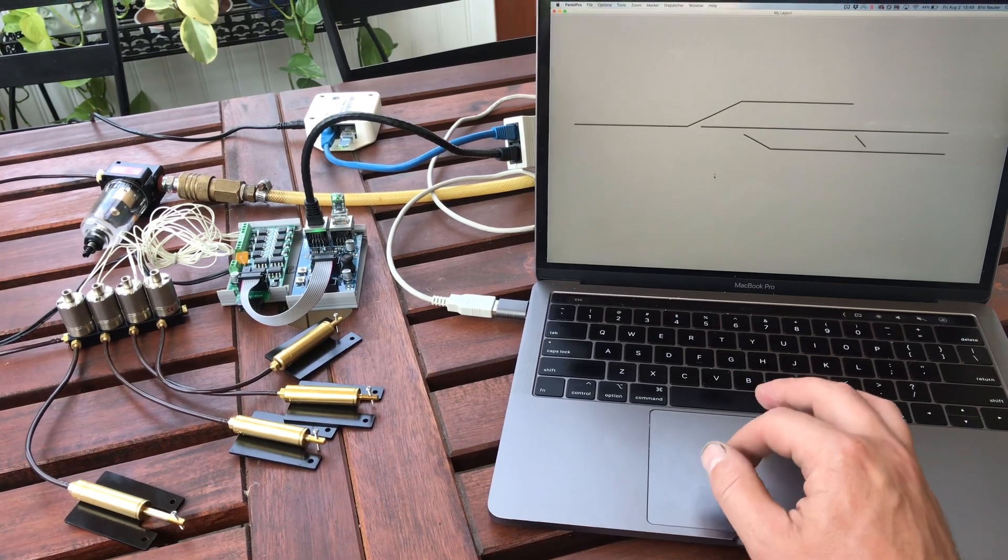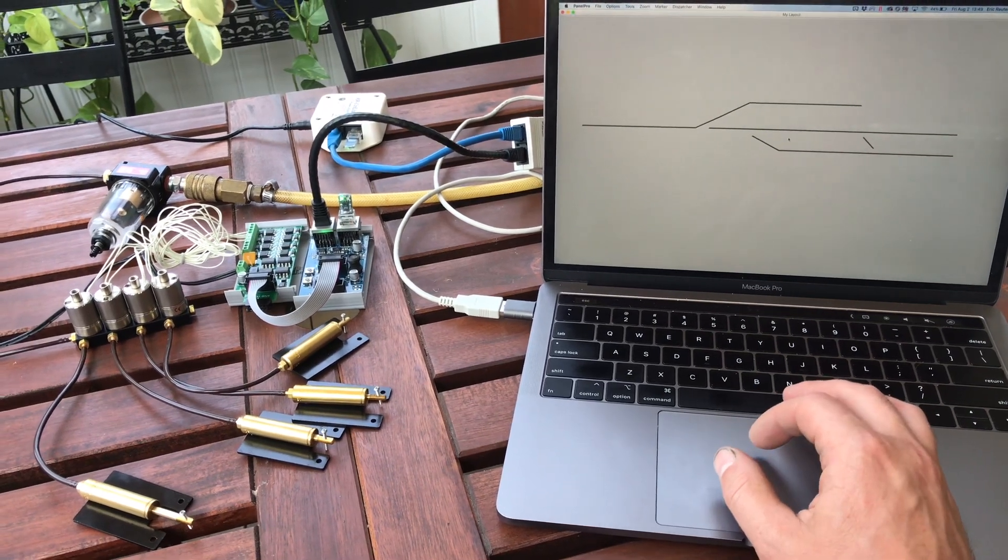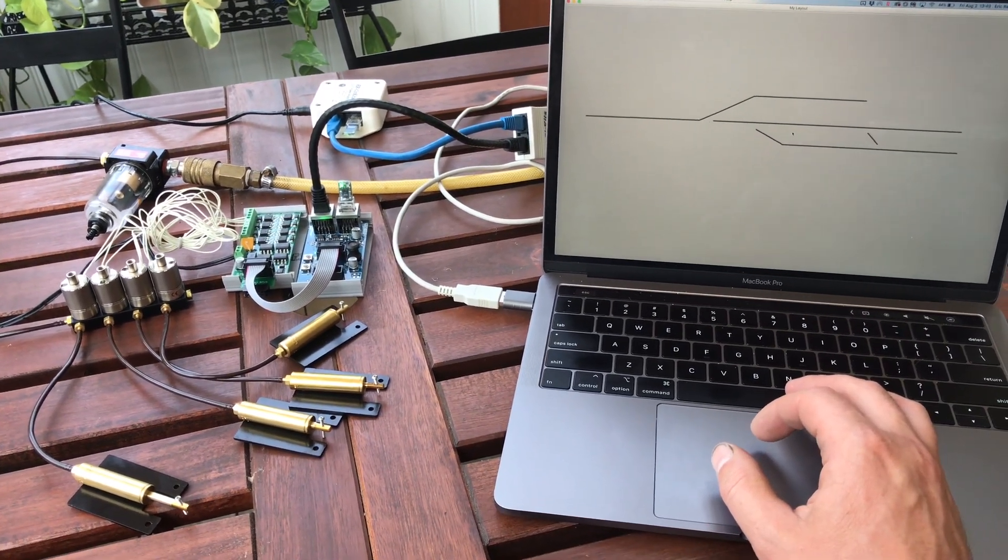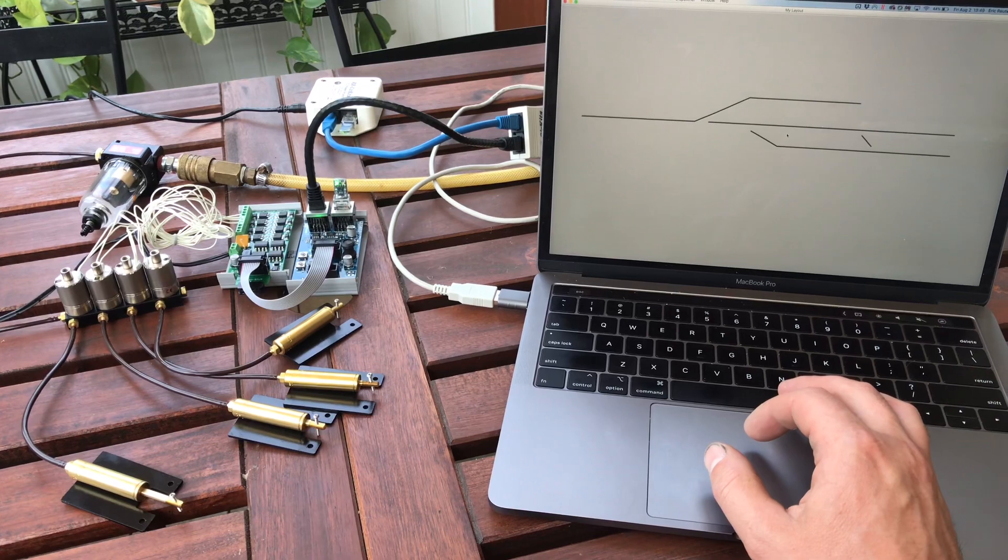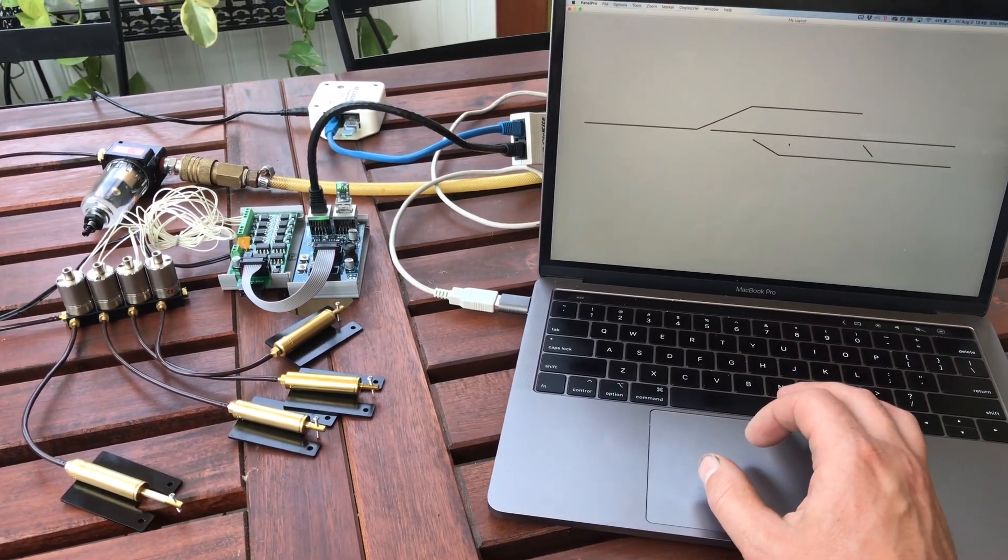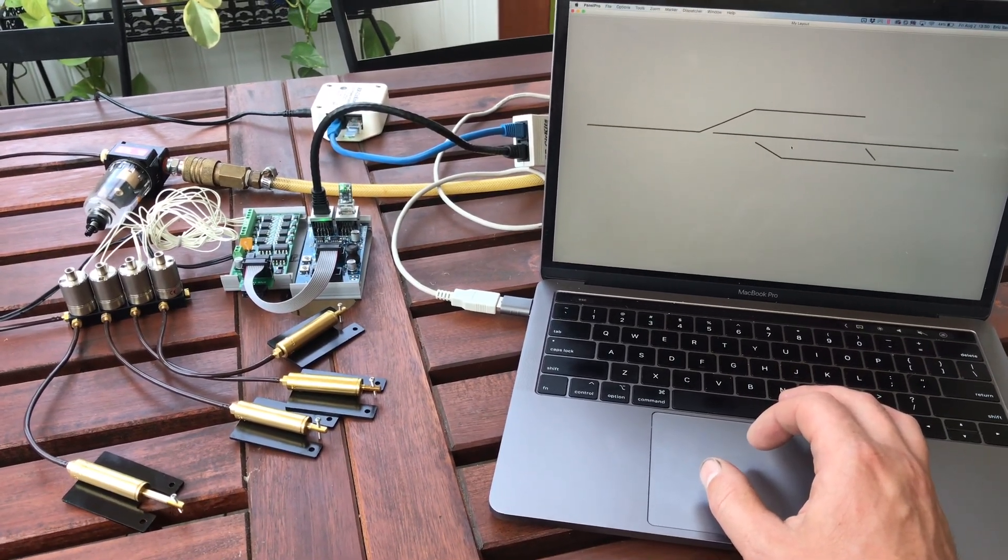And of course you can load this panel remotely on an iPhone or iPad or whatever any kind of internet device through the JMRI web server.